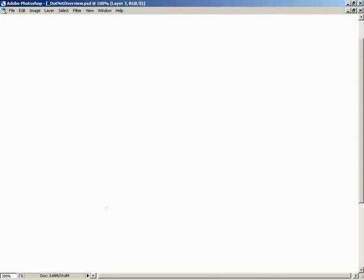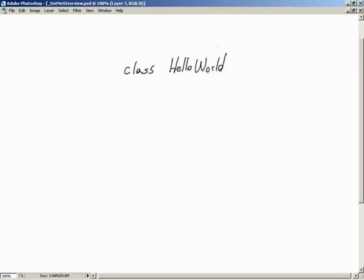We're going to write a program. What's the first thing we need? Let's think back to the 'What is C#' lesson. C# is an object-oriented language - everything in C# is an object. So that means we have to start out with a class. Functionality has to be contained within a class. We're going to call it Hello World. Class is lowercase, and Hello World has capital H and W because C# is a case-sensitive language - that is important.